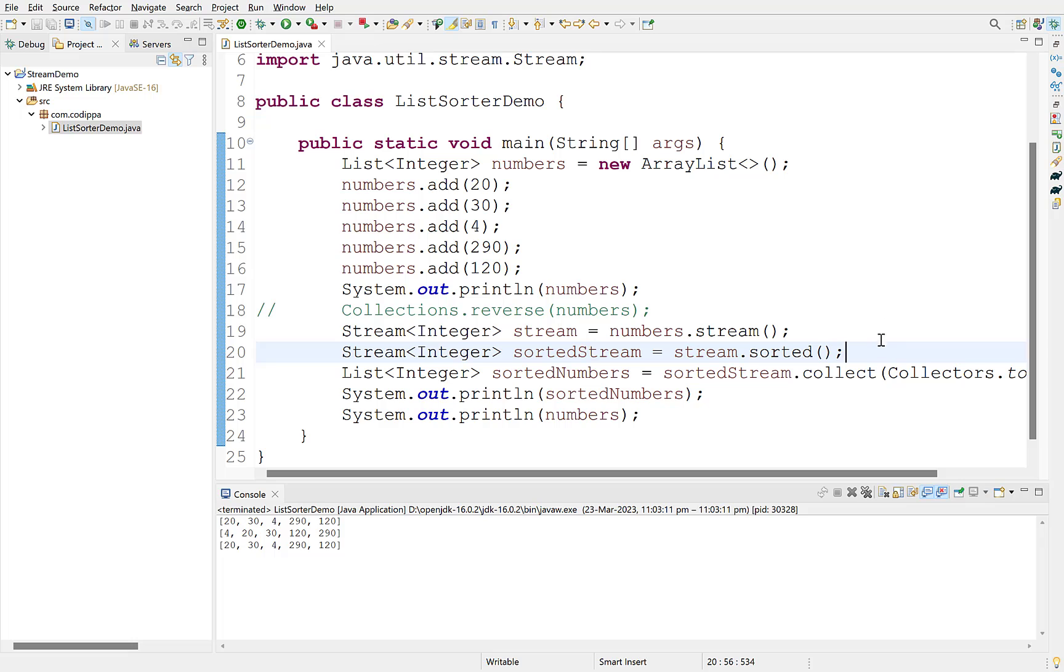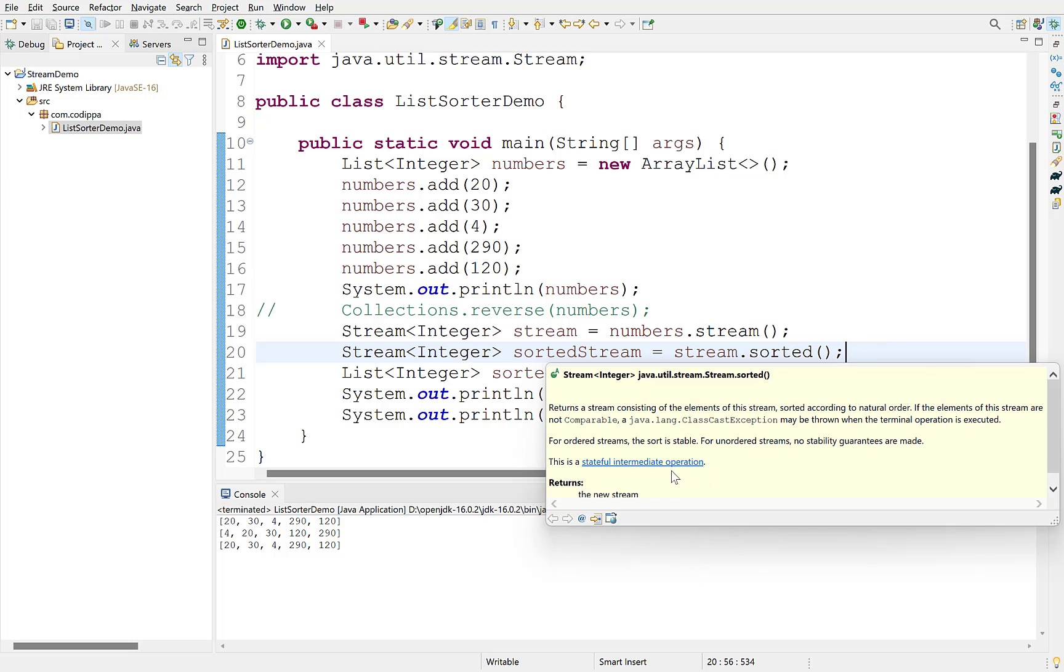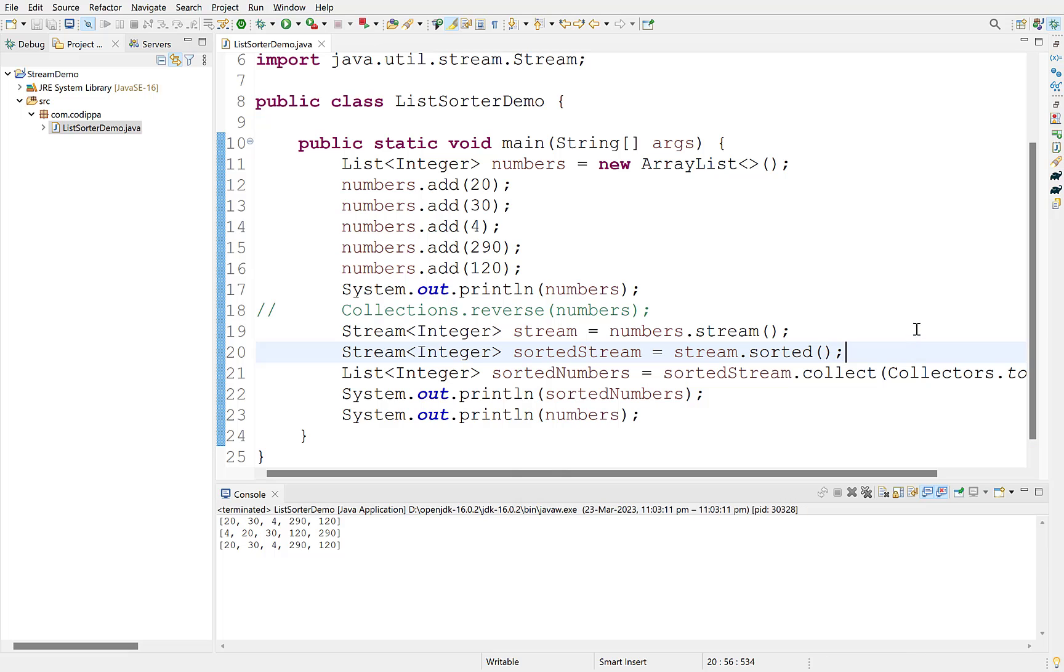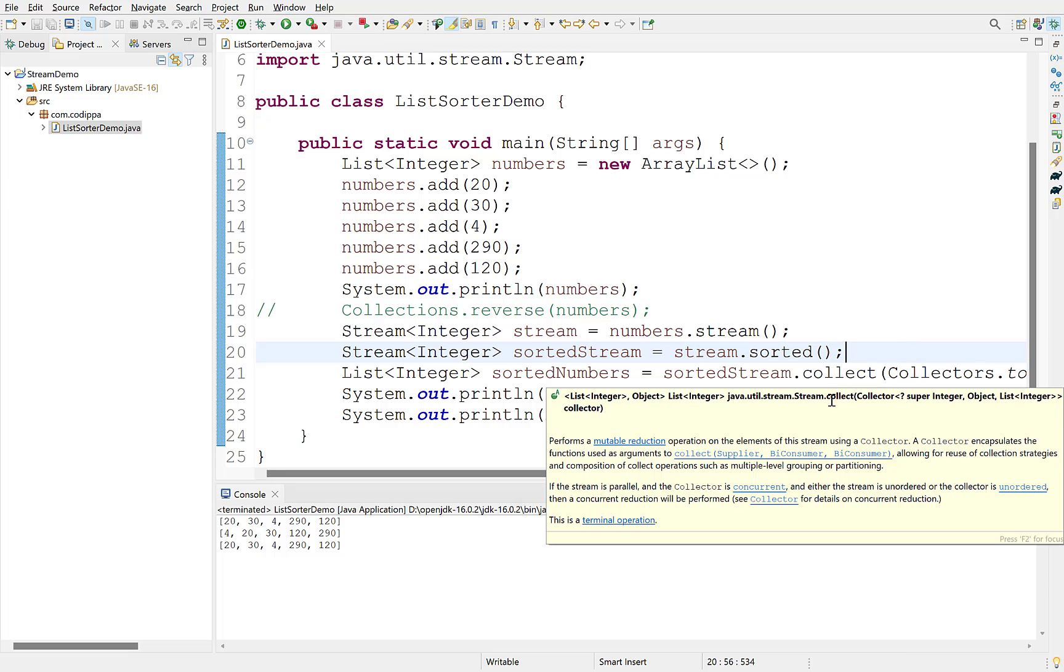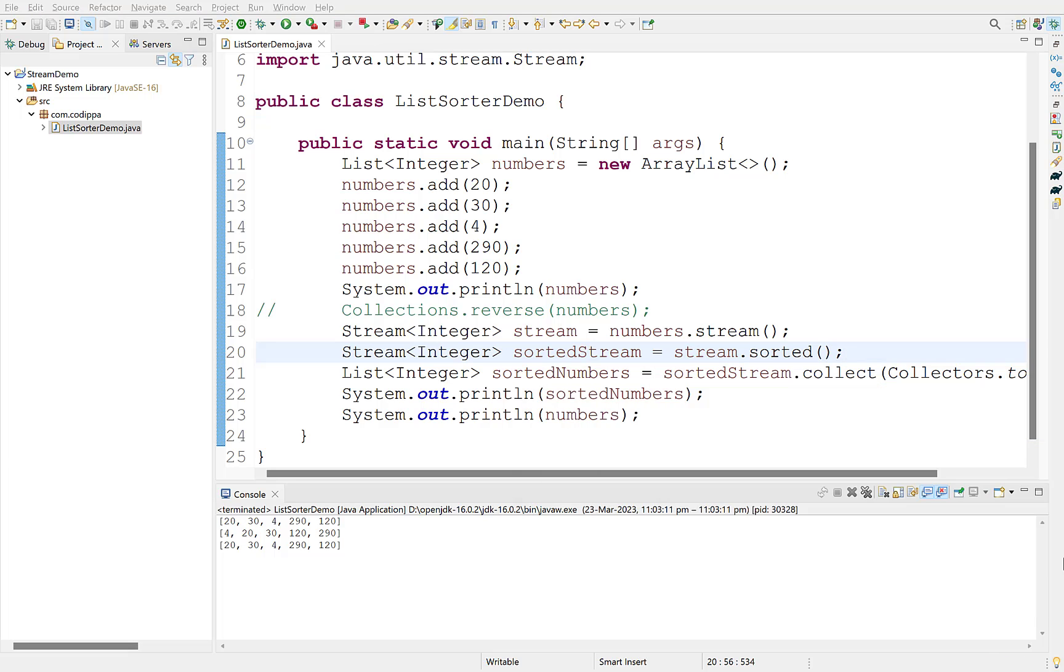An important point to understand here is that sorted is an intermediate stream operation, which means that its result will be another stream, while collect is a terminal operation, which means that its result will be a value, a list in this case.